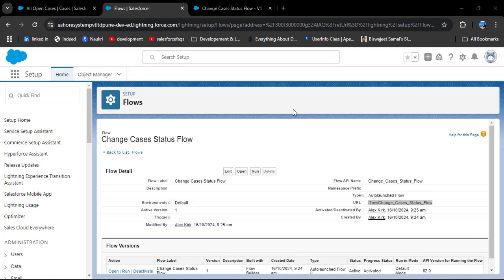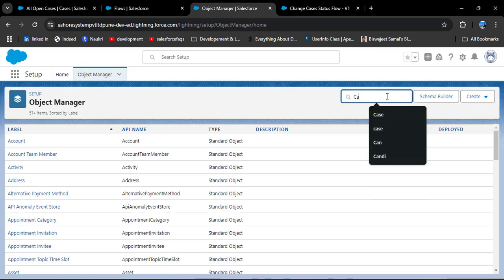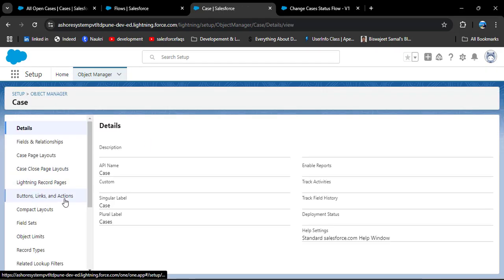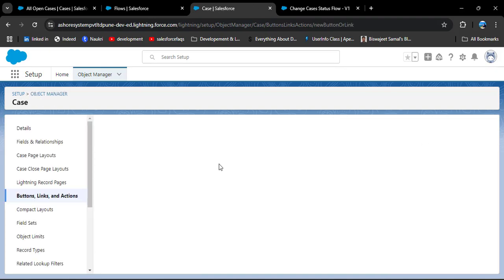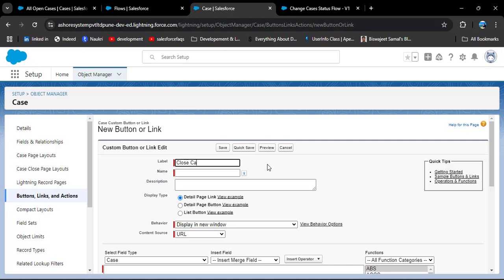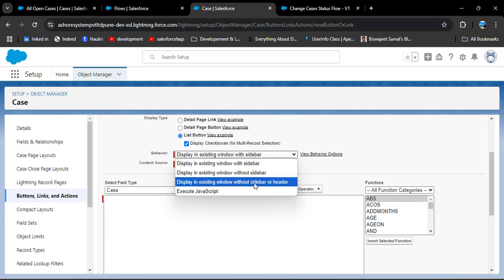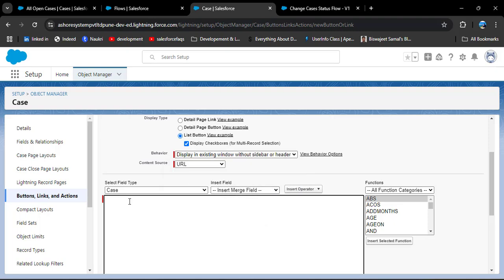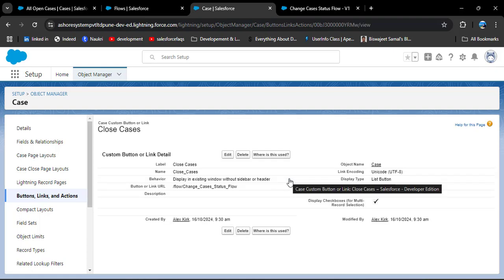Now let's navigate to the Case object where we will create a list view button and add it to the list view. Click Setup, then in Object Manager search for the Case object and open it. Click on 'Button, Links, and Actions' — I have a detailed video on this topic linked in the description. Click 'New Button or Link'. Enter the label 'Close Cases' — the name will auto-populate. In Display Type select 'List Button', in Behavior select 'Display in Existing Window Without Sidebar or Header', paste the URL we copied, check the syntax (no errors), and save.